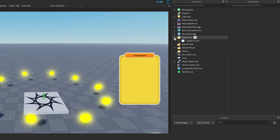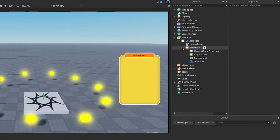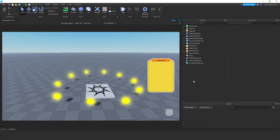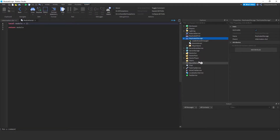If you recall, under Starter GUI, we had a leaderboard ScreenGui with two children: one script and one mainframe. The mainframe is what we want to animate — it is the uppermost frame of the UI. To animate different UI elements, I will create a single module script and use it to animate each UI element. I go to ReplicatedStorage and create a module script. Module scripts enable us to write code once and use it everywhere, and that's what I want here. I rename it to UIAnimation.